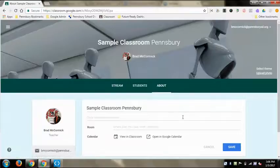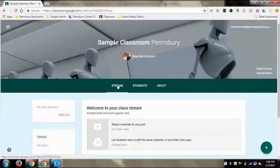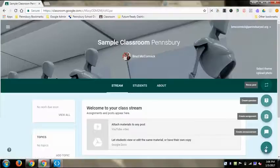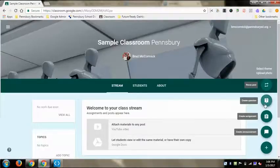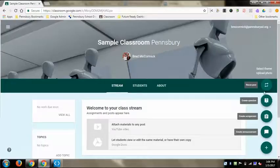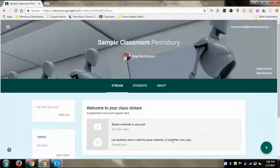In later videos we'll look at Stream, Students, and About, and go through all the different assignments, asking questions, and making announcements.